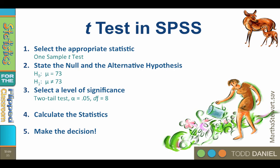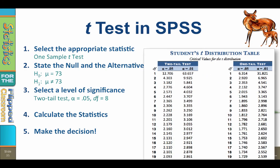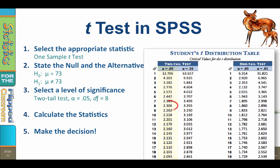To find the critical value, we go to students t-distribution table. We are using a two-tailed test, so we focus on the columns on the left. The alpha level is 0.05 with eight degrees of freedom, so the critical value is positive or negative 2.306.